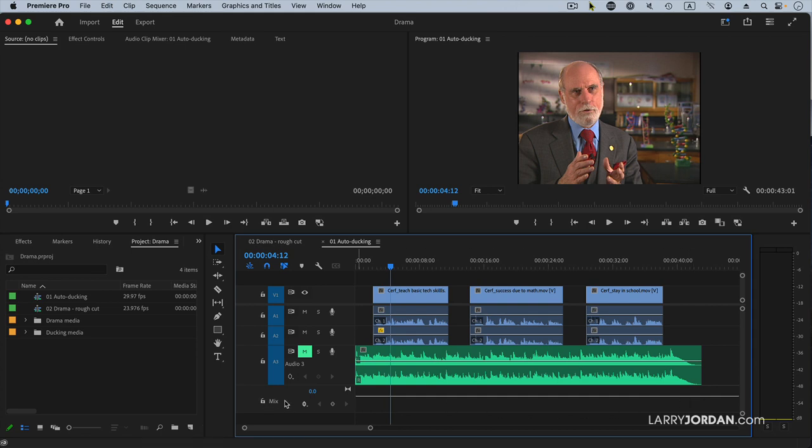This is the master audio channel for all the audio in the timeline, and it's very useful when you want to fade multiple tracks to black at the same time.